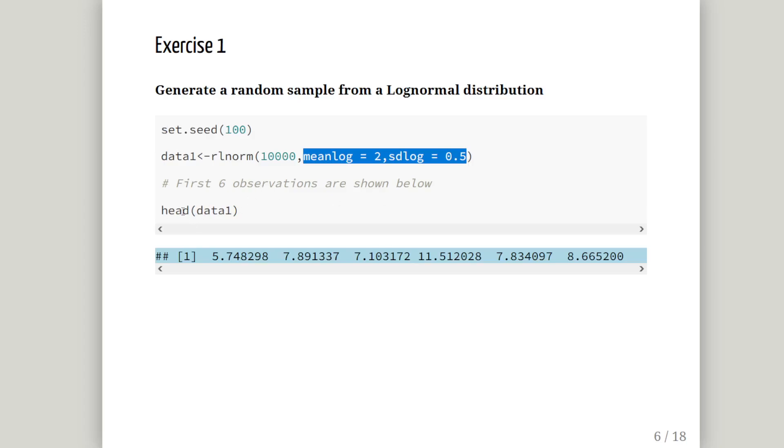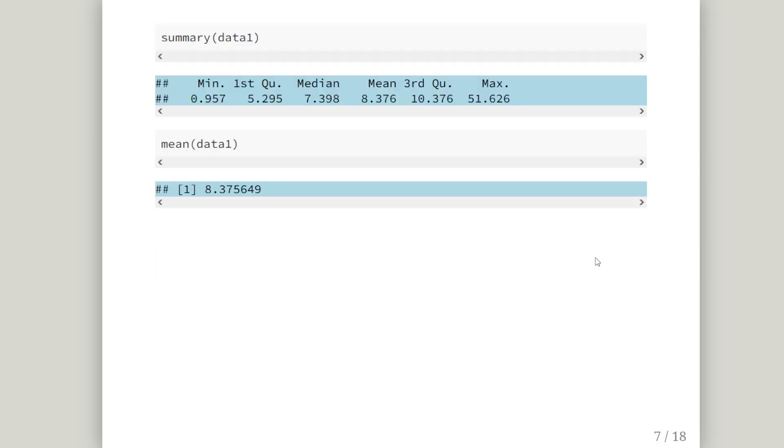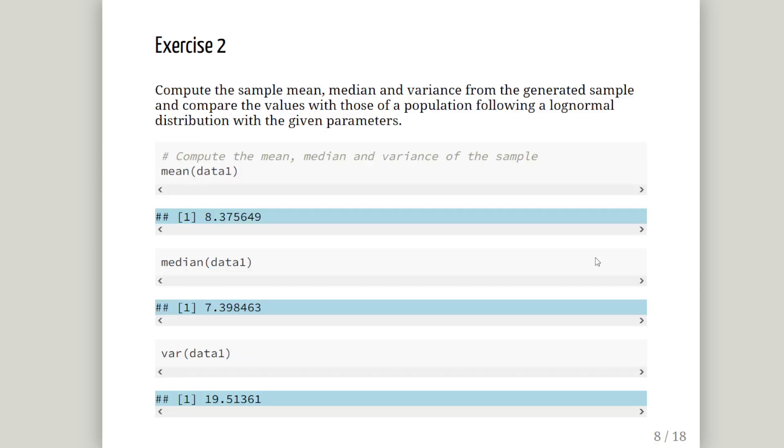So, just have a look at the first few items there. This head command prints out the first six items or the first six observations. 5.748, 7.89, 7.10, 11.5, 7.83 and 8.66. So that's fine. If you try different seed numbers you should get slightly different results. And there's a summary of the data we have created which may be of interest. You'll notice there we have the sample mean there is 8.3756. That's very close to our expected value earlier on.